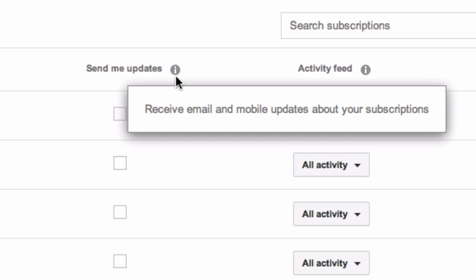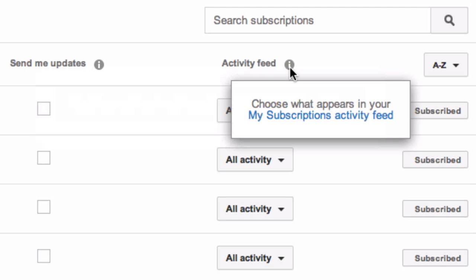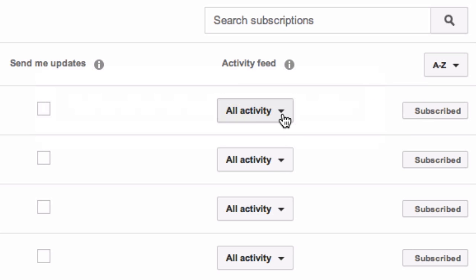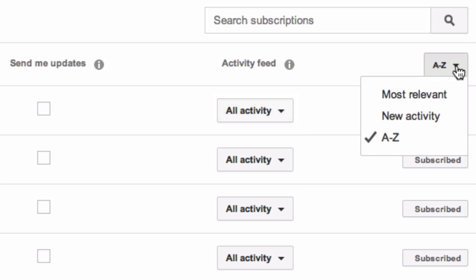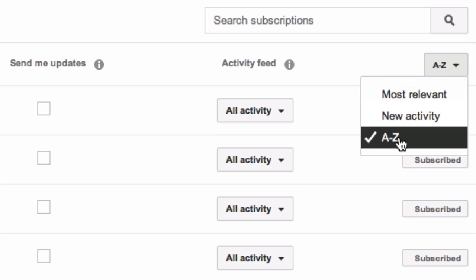You can click here — you've got Send Me Updates, so you can receive email or mobile updates about your subscribers. You've got Activity Feeds, so you can choose what appears in your subscriptions activity feed. And you've also got the option to show uploads only, and you can organize by most relevant, new activity, or A to Z.